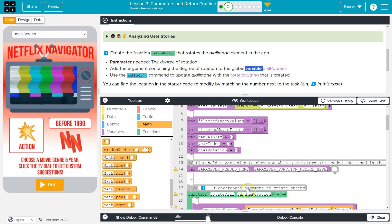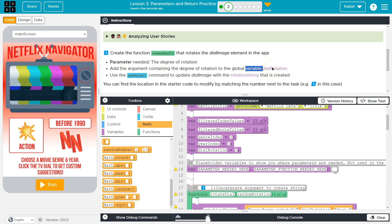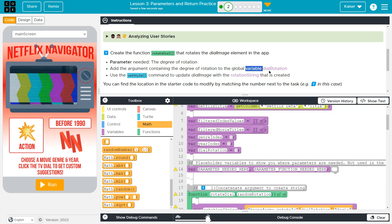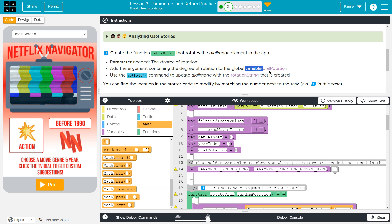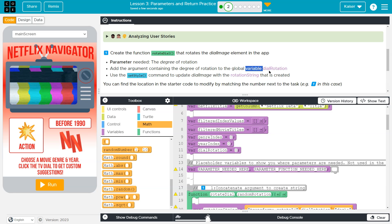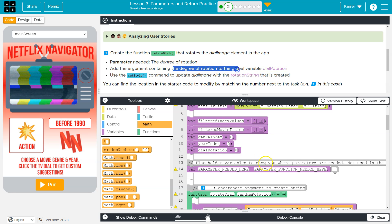What they're trying to say here is, hey, every time this function runs, you want that global variable dial rotation to be updated. What do you want it updated to? You want it to be equal to its previous value plus the new amount of rotation, so it seems like it's actually moving. That's what this complicated thing says.